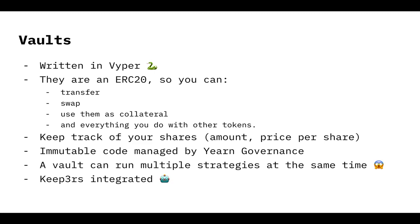You can transfer vault tokens to a friend, to a colleague or whatever. You can swap the vault tokens for other tokens. You can use them as collateral in other protocols that accept vault tokens as collateral. That's a cool thing because it's an investment that has utility and do everything else you do with tokens, like getting the balance of it.